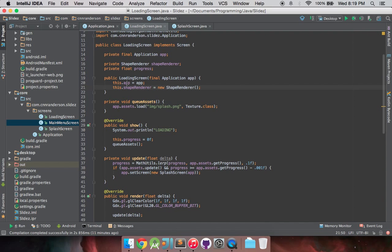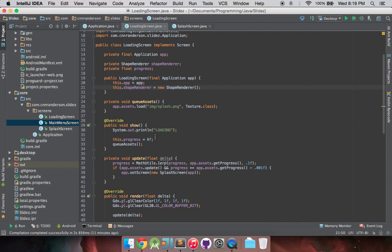So you're just creating a shape renderer, that's it, it's got a context for that now, it's able to use it, it's got a reference to the app, we're good. And then anytime it is shown, this dot progress will be set back to zero and it'll queue the assets back up.